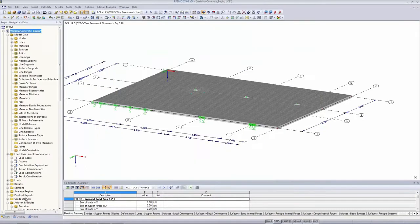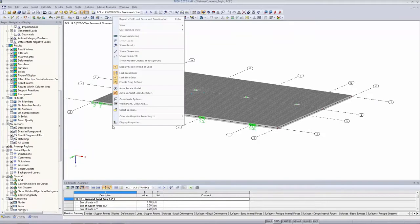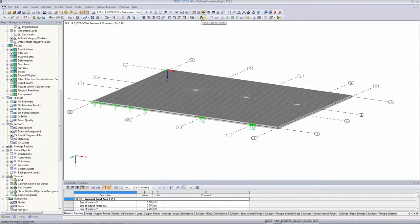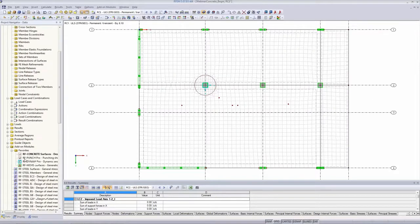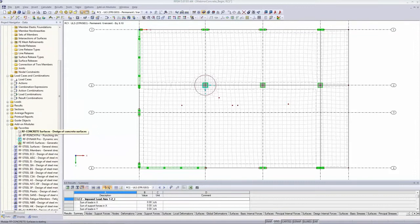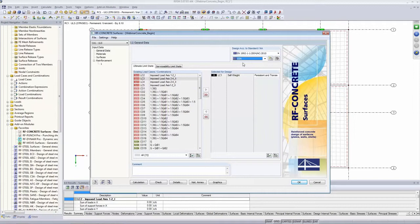I switch off the dimensions and change to a wireframe model viewed in set direction. Now it's time to open the RF Concrete Surfaces module. I open it and change to the European recommendations since attendees come from many different countries. We start with our first case: designing for the ultimate limit state only to get an idea of the required reinforcement — the ULS without defining any basic reinforcement.